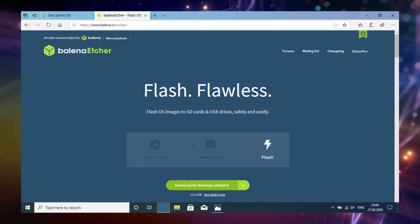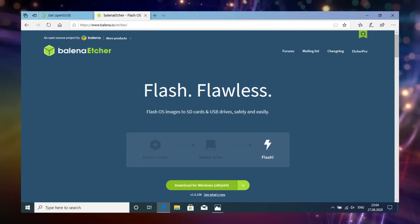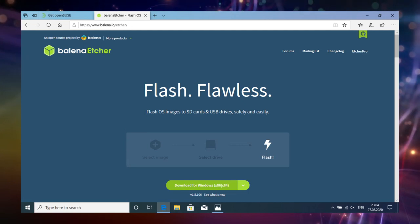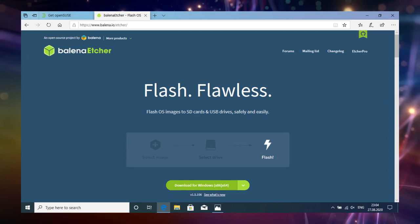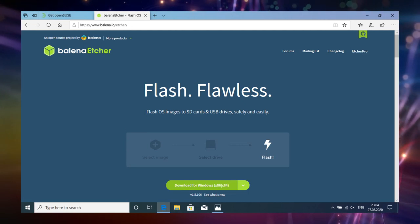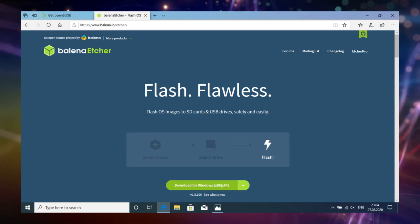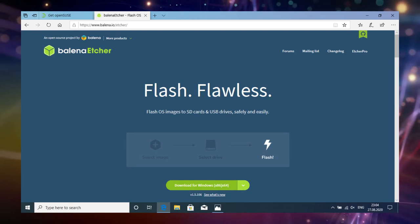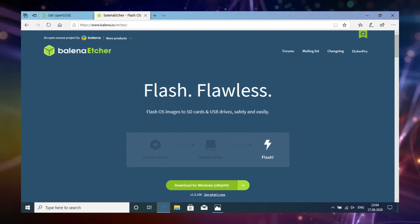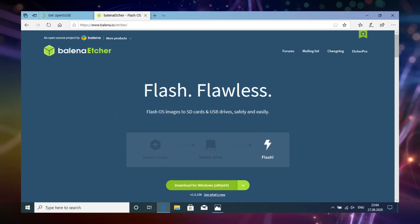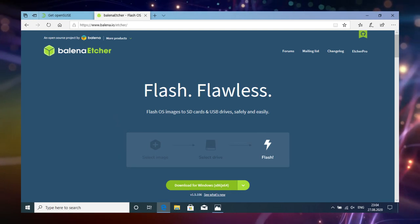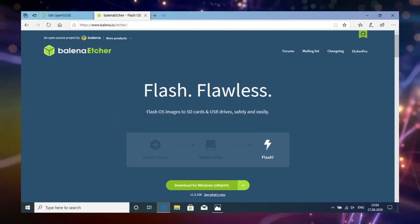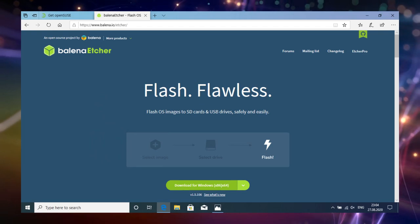If you still have some data on your USB drive, you should at least now save them on a different location, since they won't be accessible from the USB afterwards. Once this is done or you made at least sure it is nothing important, you can now continue by downloading Balena Etcher for Windows using the link in the video description.